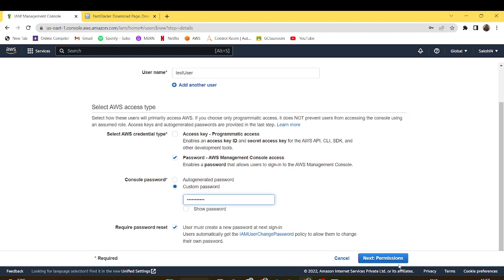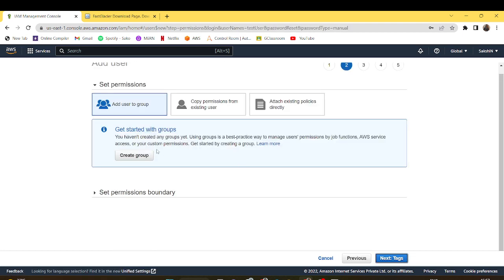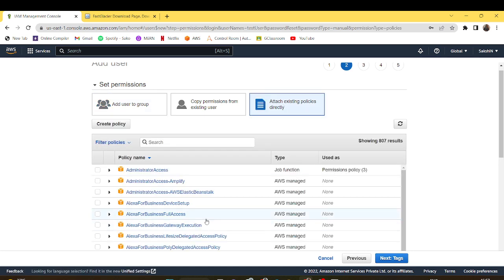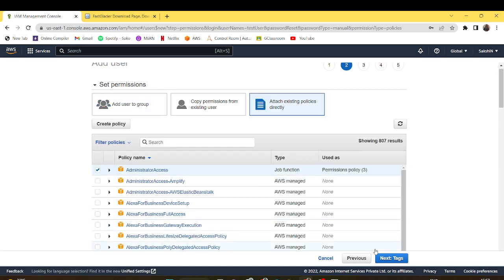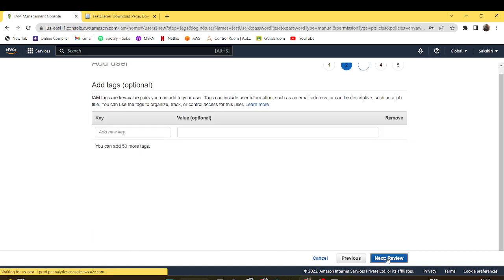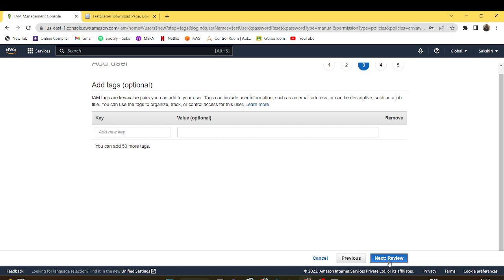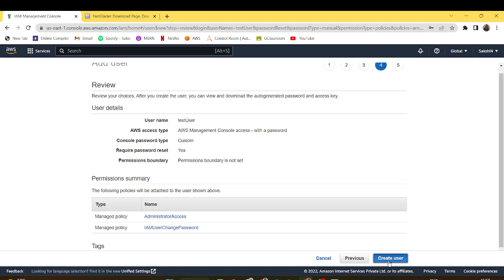I'll go to the permissions tab. Under here I'll attach the existing policies and give the administrator access to it. After that I'll create this user.